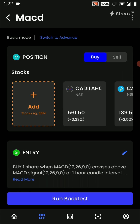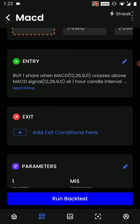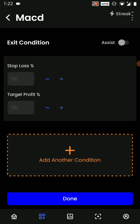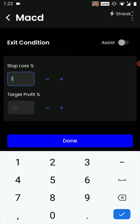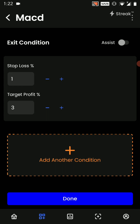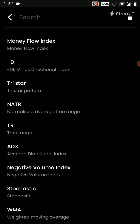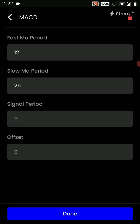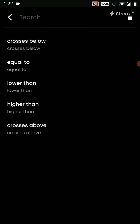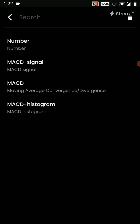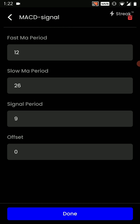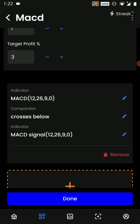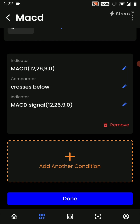Once the entry condition has been added we will click on done. Post this we have to add in our exit conditions, wherein my stop loss will be one percent and my target profit will be three percent. We are also going to add an exit condition wherein the indicator will be MACD crosses below the MACD signal line. We will click on done.